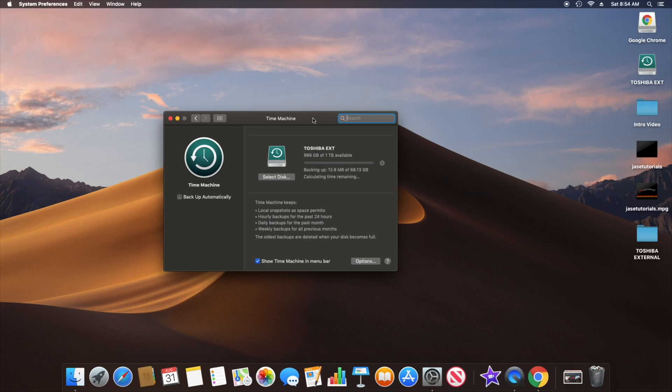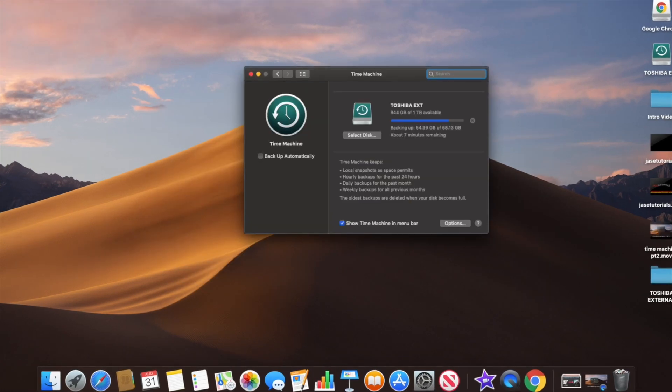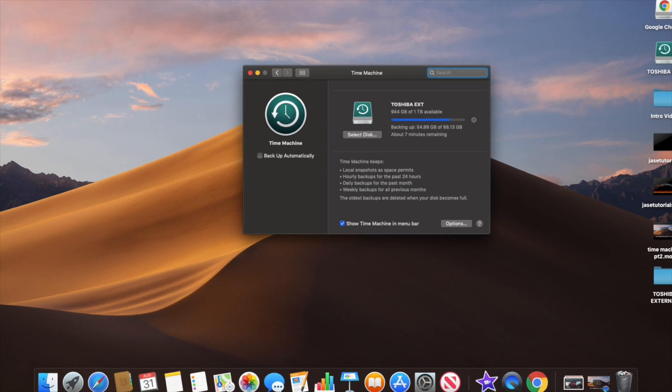You can see we have an ETA here. It looks like I have under 70 gigs of data — not a lot. I've never been a heavy data user; I like to clear out my stuff as much as possible.